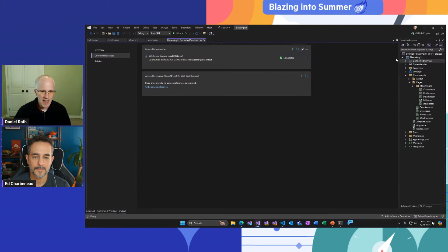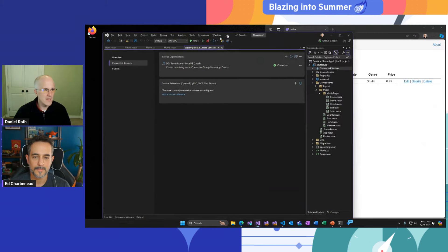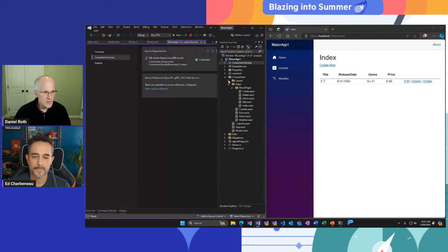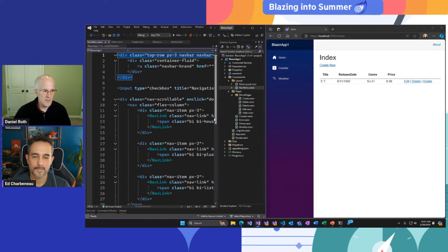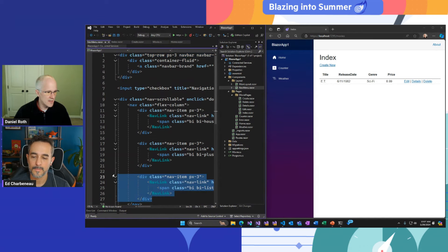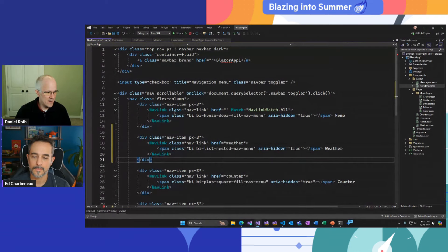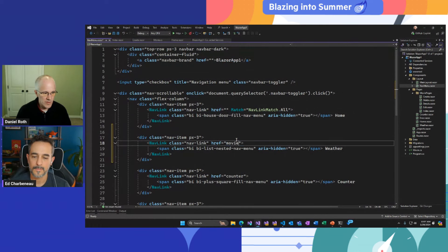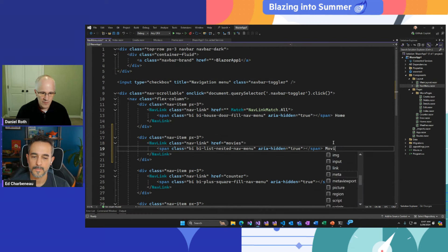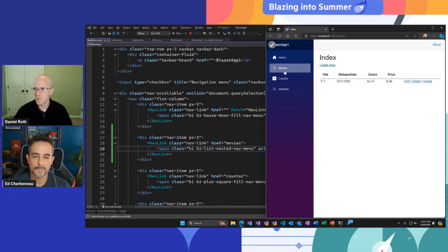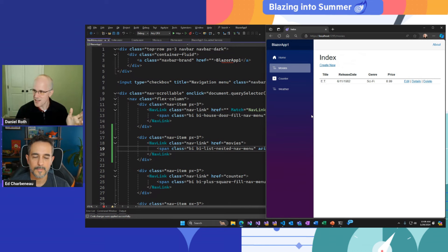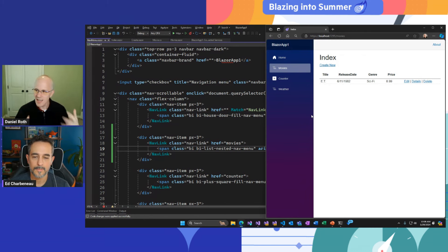I'd like it to show up in my nav menu as well. Let's go into the nav menu, grab one of these divs, add it, update the href to be my movies page, and give it a friendly name of 'movies.' Save that and it just hot reloads in. We were able to create a new Blazor web app with interactive features, connect to data, and use built-in data grids and form components to get productive fast.